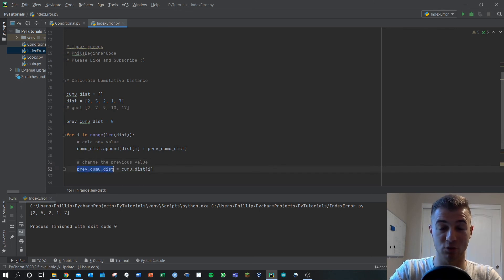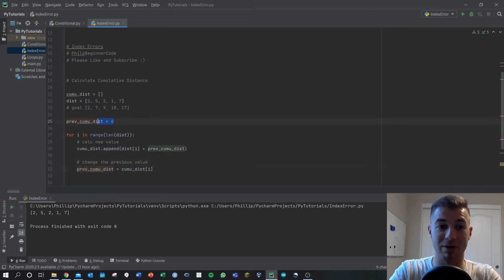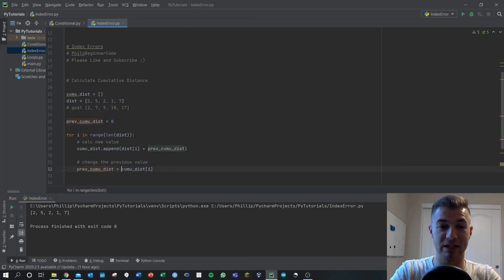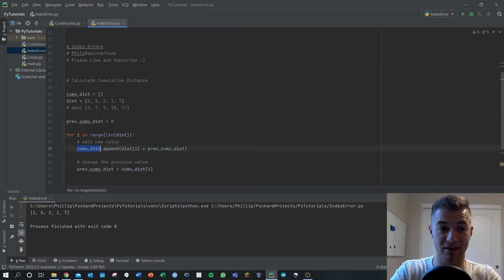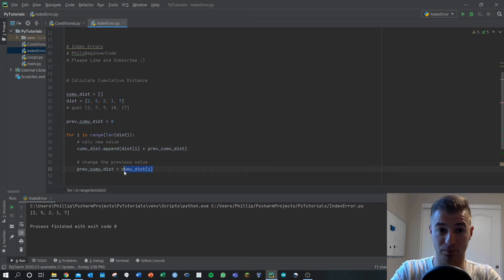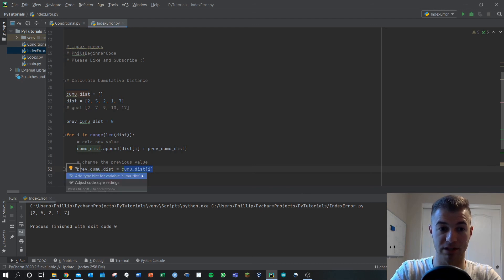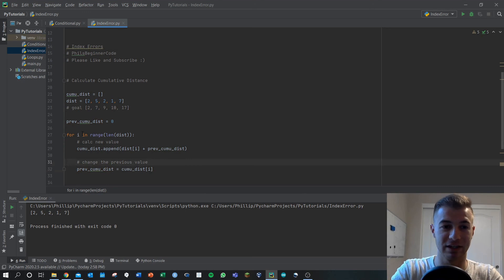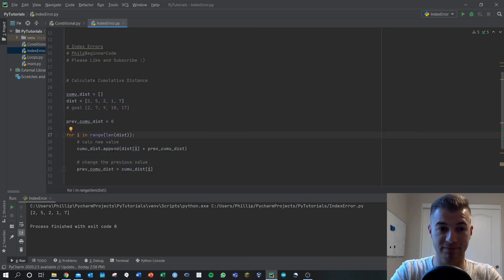We move along here and then we set previous_cumulative_distance. We change this value, right, we started but now we're changing this value here to be cumulative_distance[i]th term that we set right here. So then in our scenario right now this value will be two, so then previous_cumulative_distance becomes two. In the next loop then what happens? All right now i becomes one.